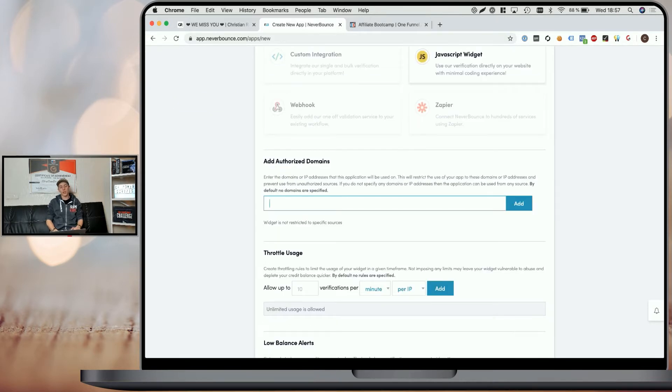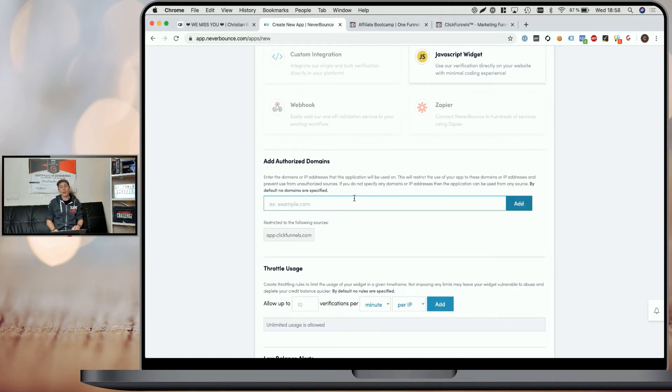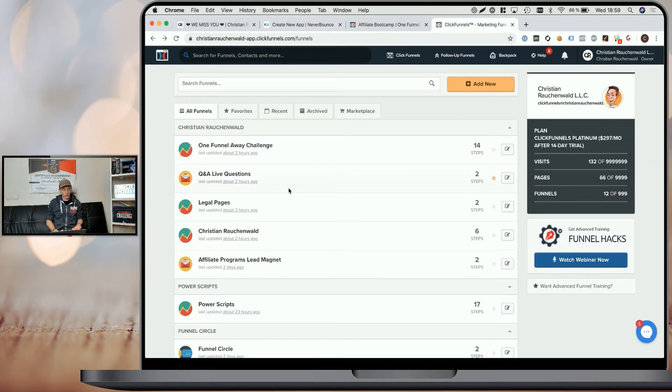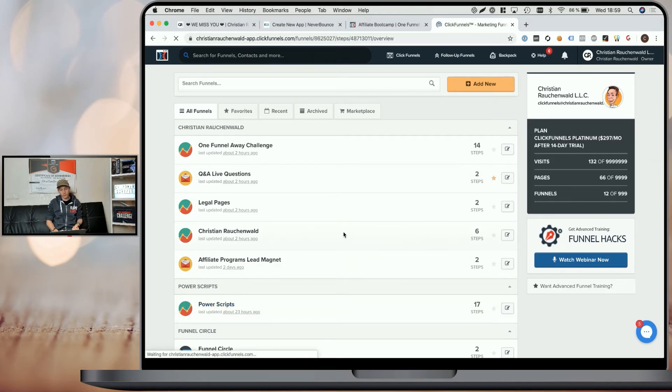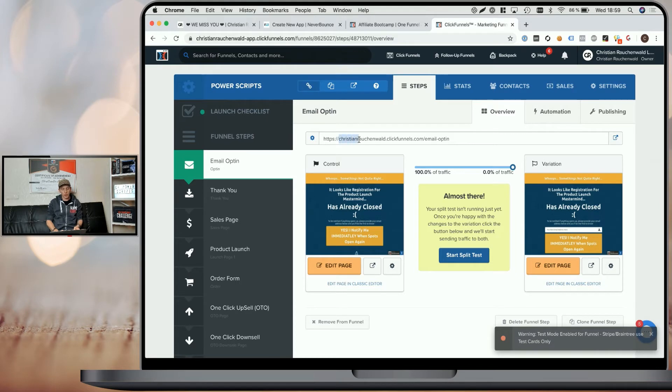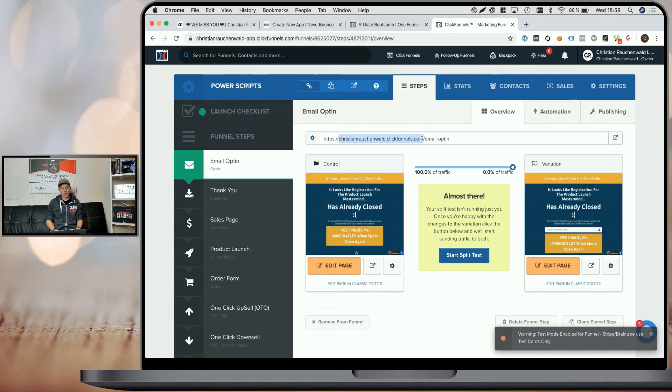Now in the authorized domain settings, you need to add app.clickfunnels.com. Additionally, you also need to add the domains of the funnels you plan to use this PowerScript on. So for that, you need to go to your ClickFunnels account and I'm going to pick my test funnel here. And then within your funnel summary, you can see the funnels domain. It's written right here. And you only need the domain without the HTTPS in the beginning and without everything that comes after the first slash.